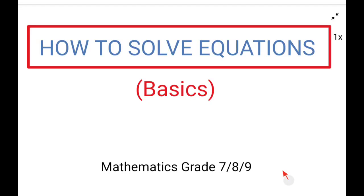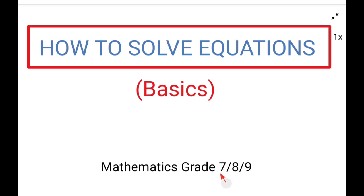Hello and welcome to another episode of Maths with Mrs. Banks, where we make maths fun and easy to learn. In this video I'm going to take you through the basics on how to solve equations — a complicated procedure in some cases, but I'm going to give you the simplest methods. This video is made for grade 7 to 9, but grade 10 to 12 can also use it as a refresher.